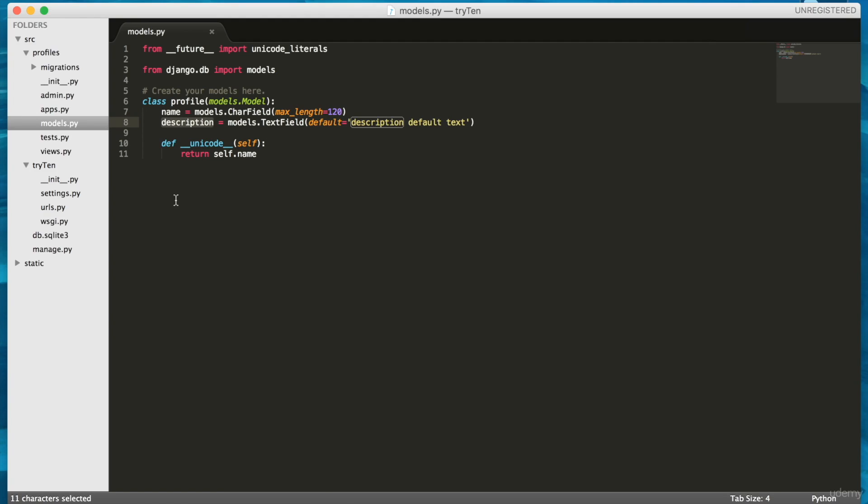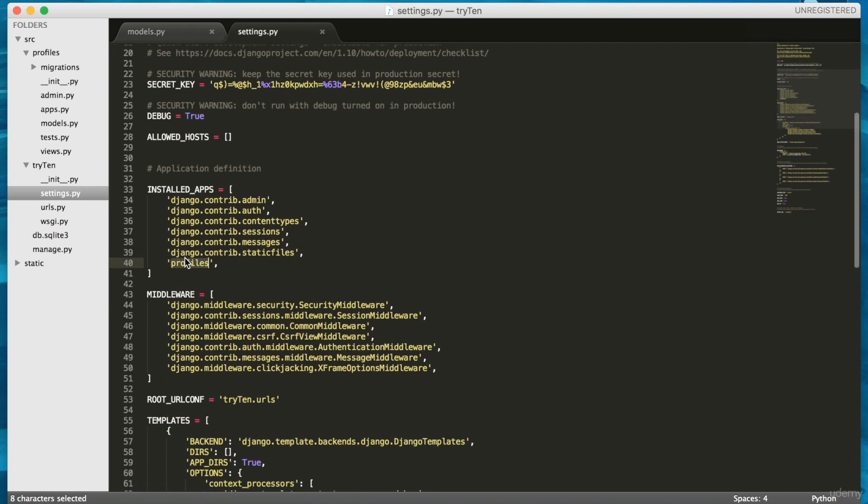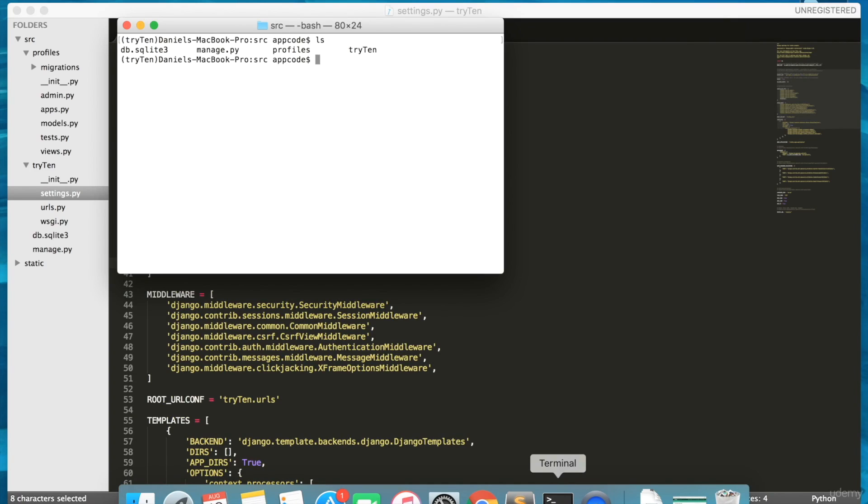We also installed the Profiles app in settings.py. Finally, just remember to run in terminal python manage.py makemigrations followed by python manage.py migrate anytime a model has been changed or created.